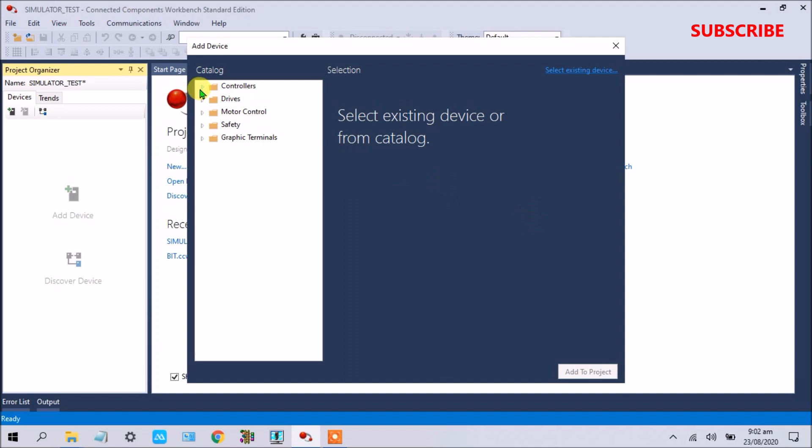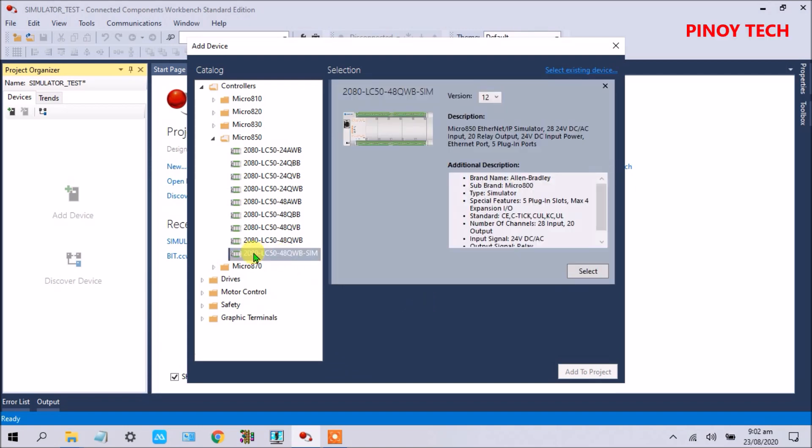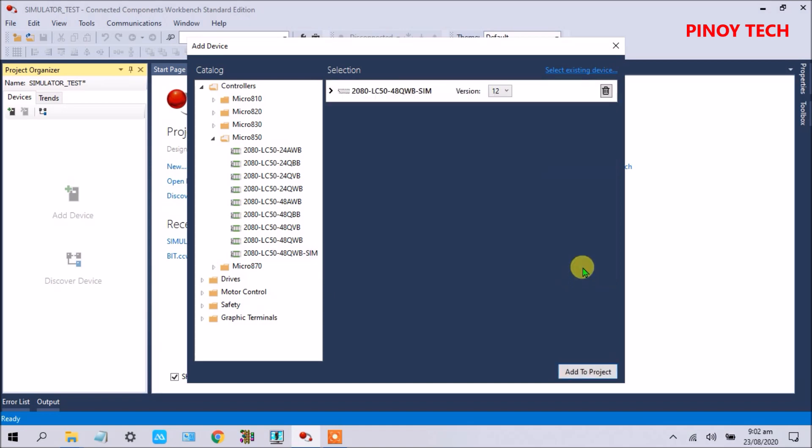Select controller. Just click and select this Micro 850, and this is the last one, the 2080-LC50-48-QWB. This is our simulator and this is version 12, the latest version. Select and click add to project.